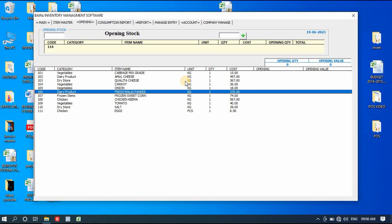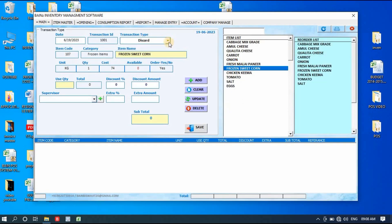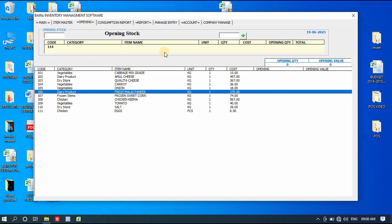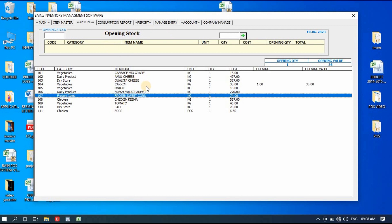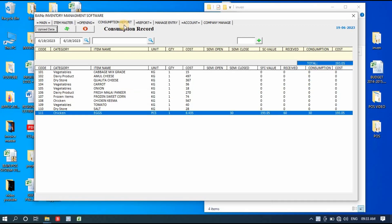Then we have the Opening Stock section. When you first purchase this software your business may already be running, so you'll have existing stock in your store. You can enter those in the Opening section. Simply double-click on any item — all its information is shown — and enter the opening quantity, for example 1 kg. Click the plus button and it will be added to your opening stock, showing opening quantity 1 and opening value 36 rupees.